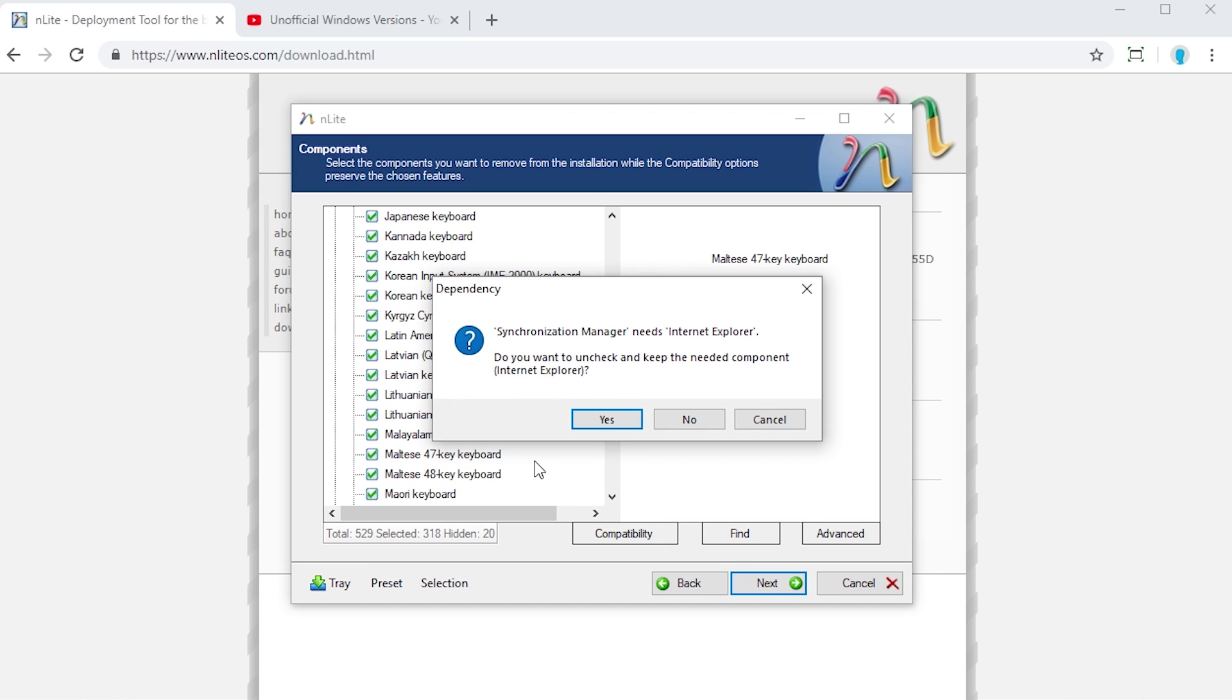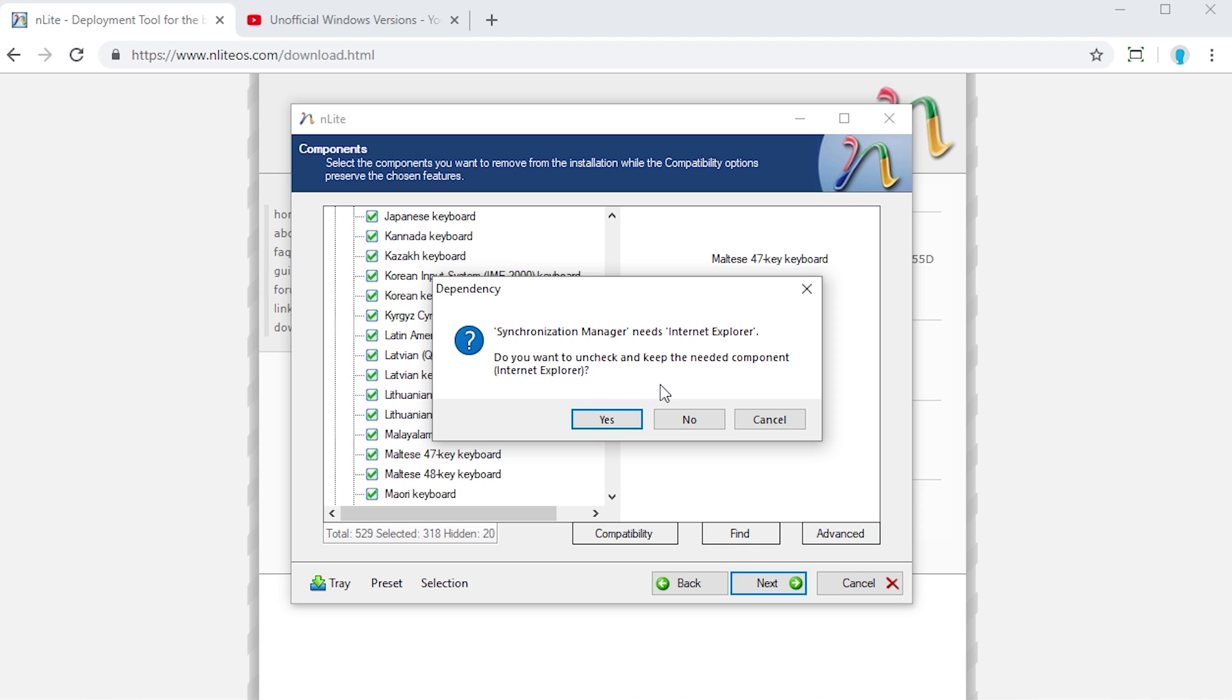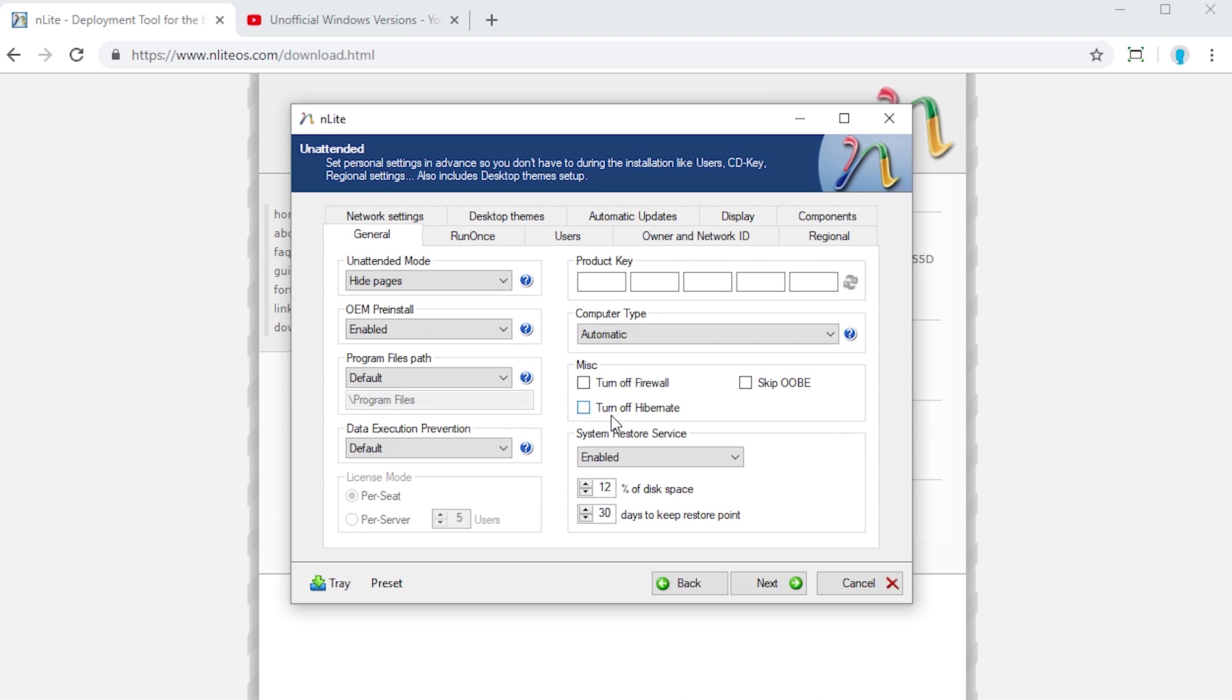Right here, we already have a little bit of an issue. The synchronization manager needs Internet Explorer. This is something that I had not selected for removal. Well, it needs Internet Explorer. So what I can do is it's going to ask me, do you want to uncheck and keep the needed component? We'll say yes. So now it's going to go ahead and move on to the next screen.